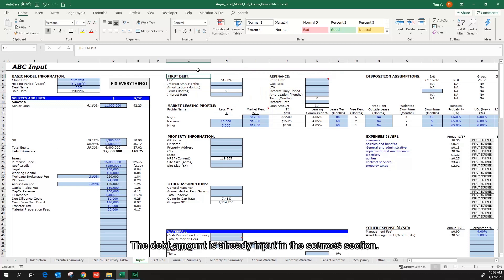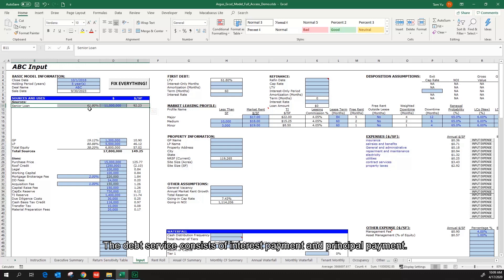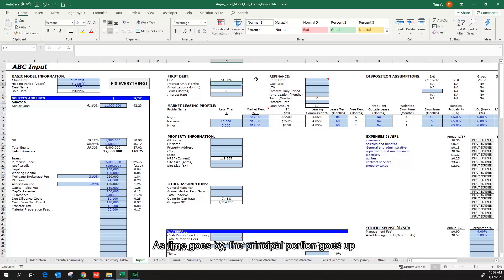The debt amount is already input in the sources section. The $11 million accounts for about 60% of total sources. The debt service consists of interest payment and principal payment.